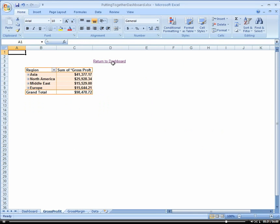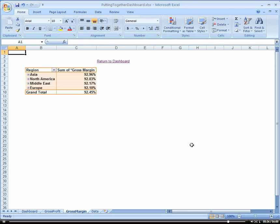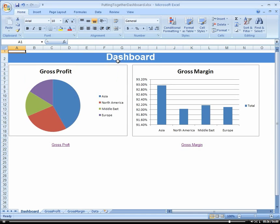Basically you could essentially really build this out however you wanted where you could have several different reports on here.